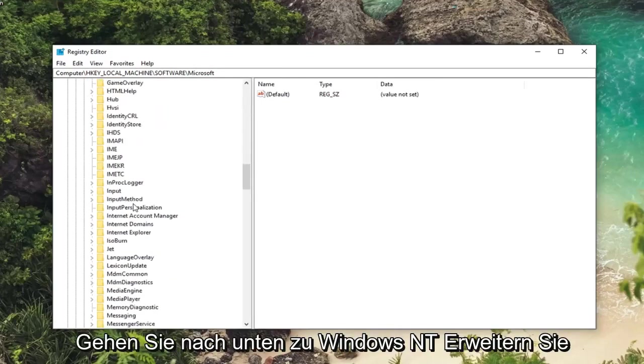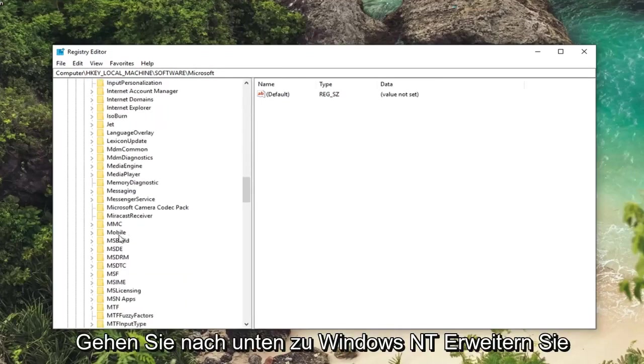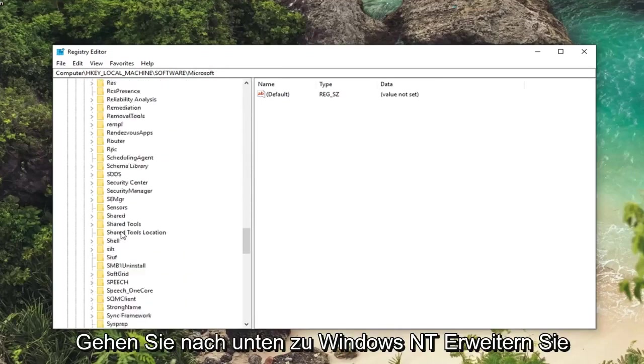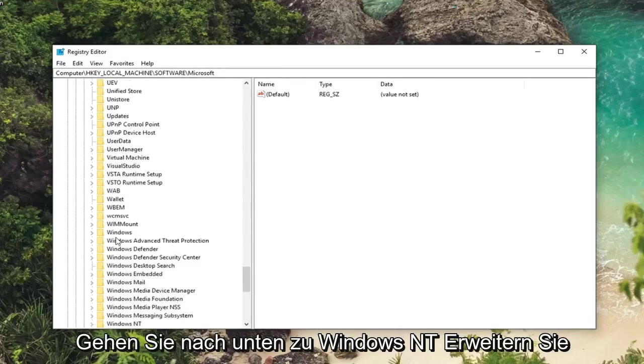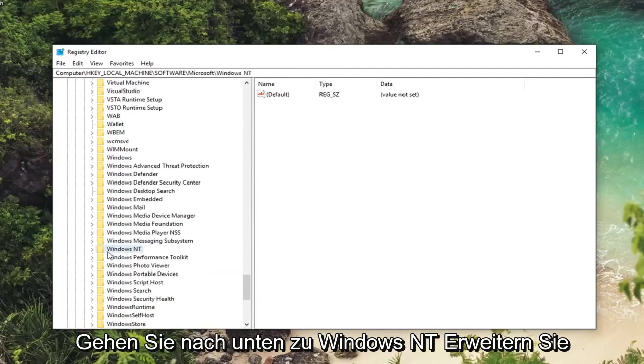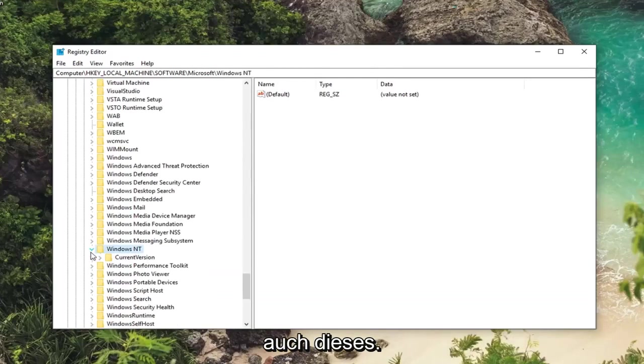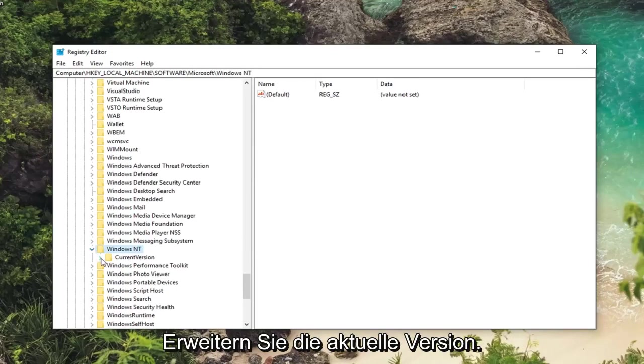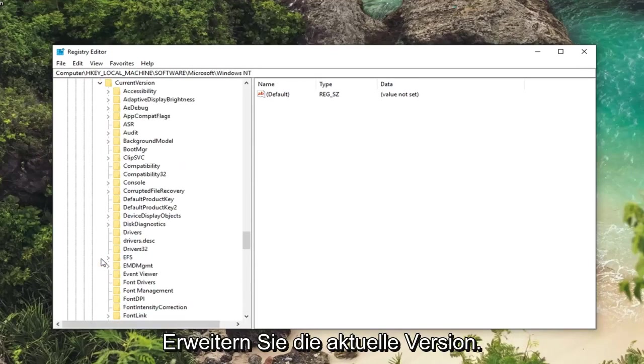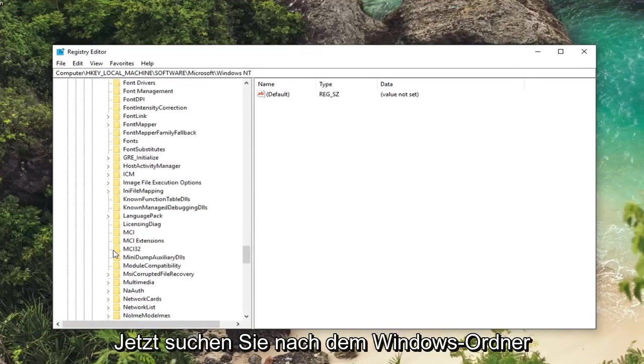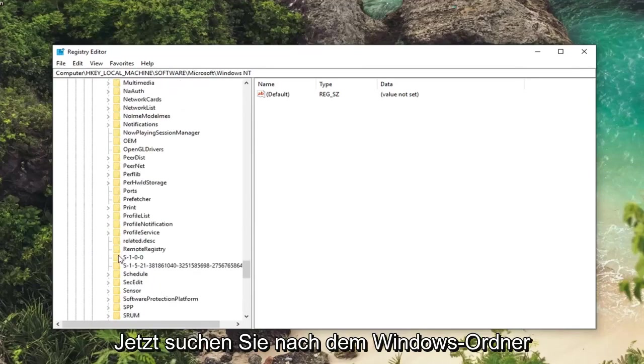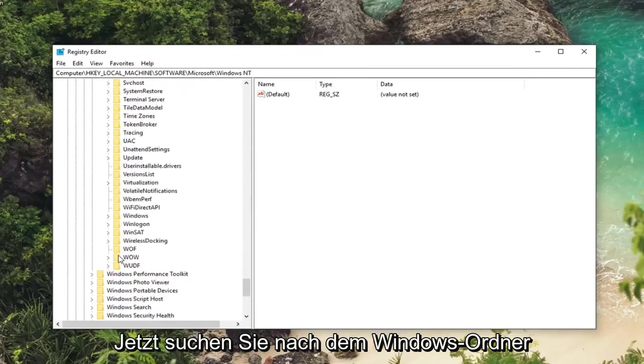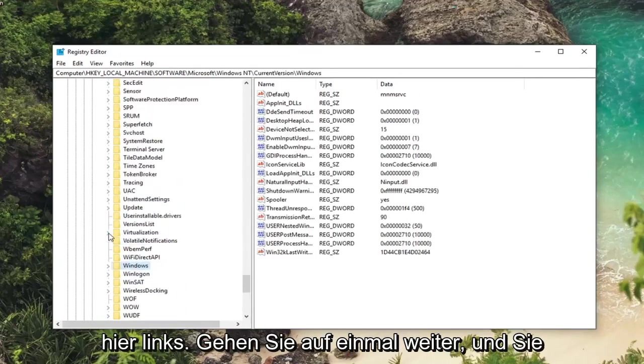Now you want to go down to Windows NT. Expand that one as well. Expand current version. And now you want to look for the Windows folder. Right here. Just left click on that one time.